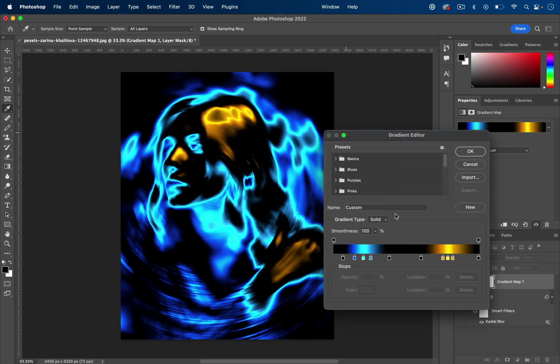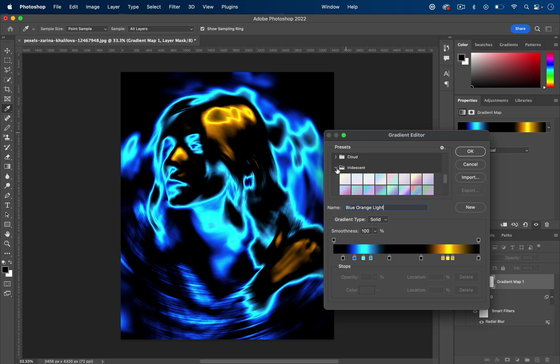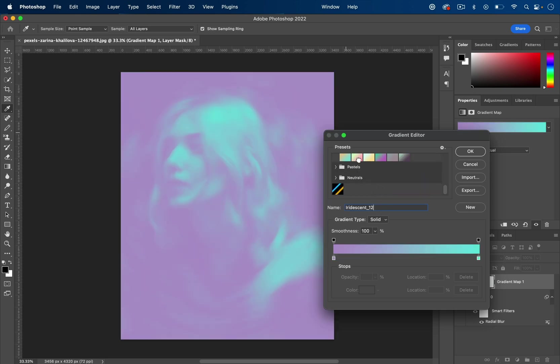You can also save these gradients if you want. You can create custom gradients. I can save that as 'Blue Orange Light,' and that'll save my own custom gradient. They also have a lot of preset ones in Photoshop if you want to see what those look like.